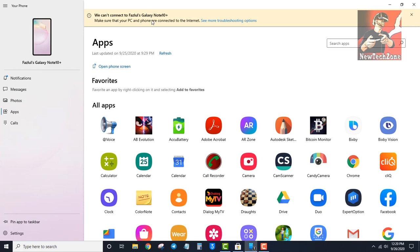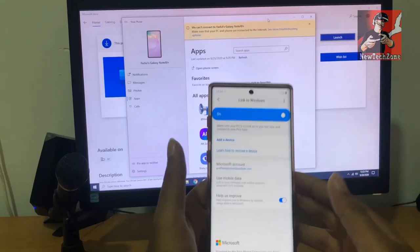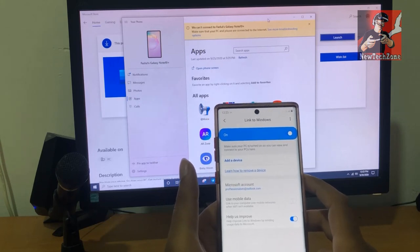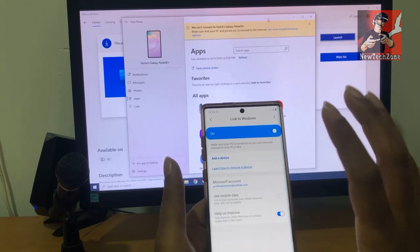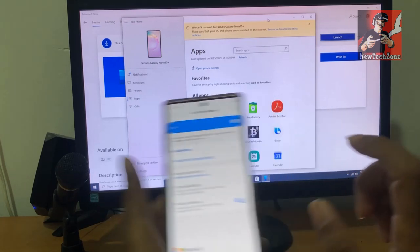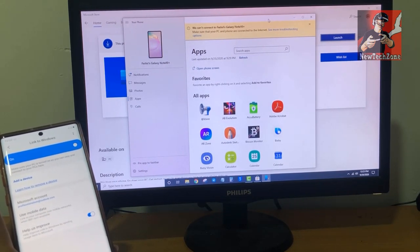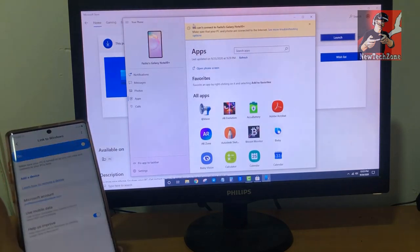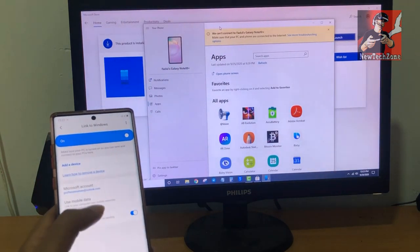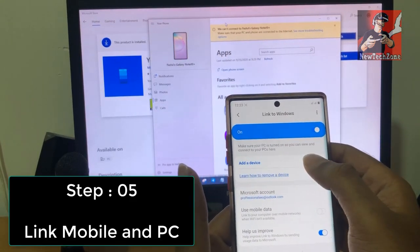I have already connected previously, and it's showing 'Can't connect Galaxy Note 10 Plus' — that's not an issue. In step three, I've opened the Link to Windows app on my mobile and also downloaded the Your Phone app on my PC. Now I'm going to open the app and click 'Add a device'.